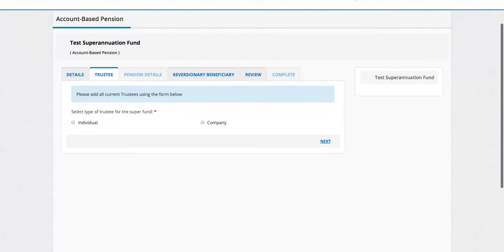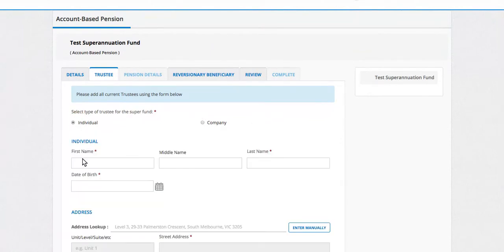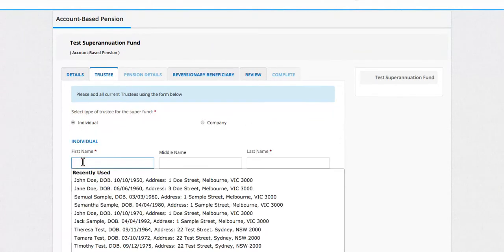Okay, so we need to add all trustees in the company, or in this case, I'm going to add individuals.